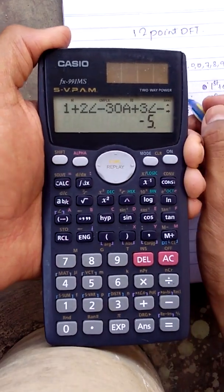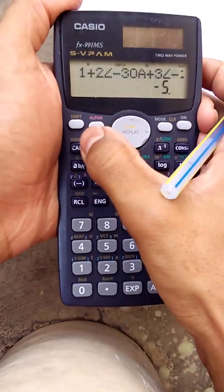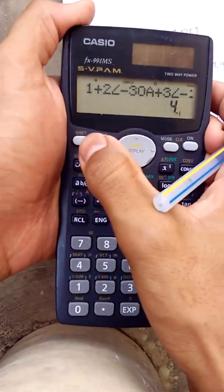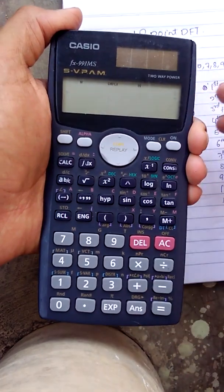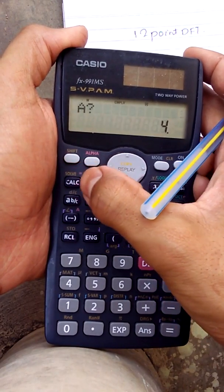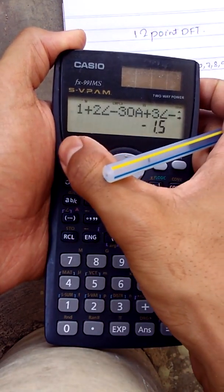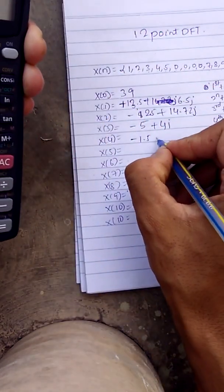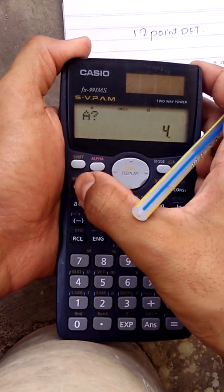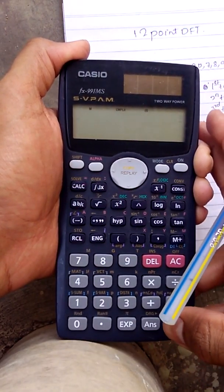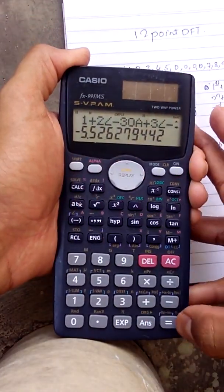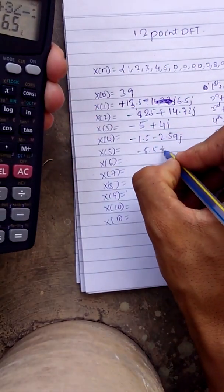Again press calc button and press 3 — it should be X(3). X(3) is minus 5 plus 4j. Then again press calc button and press 4 — X(4) is minus 1.5 minus 2.59j. X(5) is equal to minus 5.5 plus 6.5j.